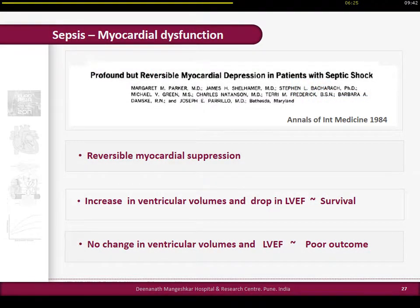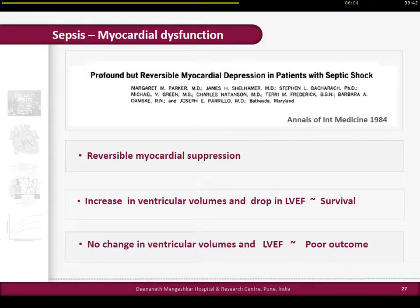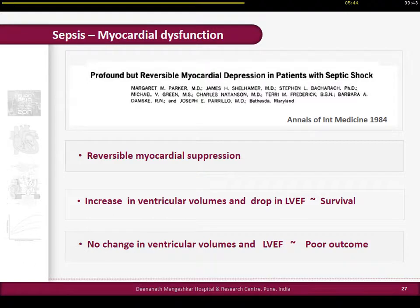Sepsis also affects myocardial activity. An excellent paper by Parrillo published almost 30 years ago showed diverse cardiovascular responses to septic shock. It is a reversible kind of myocardial depression - ventricular volumes increase and left ventricular ejection fraction drops. Surprisingly, patients who developed increasing ventricular volume and dropping ejection fraction were more likely to survive, while those whose ejection fraction remained static with no ventricular dilatation were non-survivors. This was probably an adaptation of the autonomic circulation to sepsis stress, proven by radionuclear studies at that time.